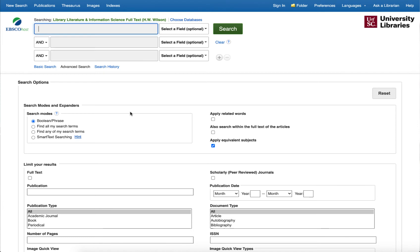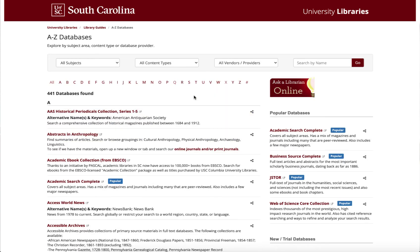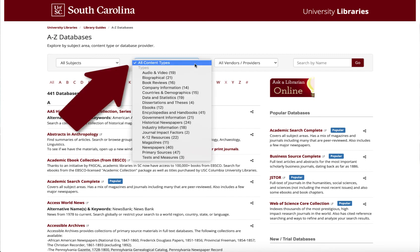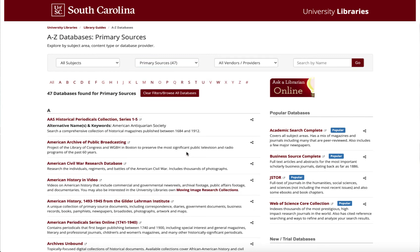So let's go back to these database listings and talk about some more ways you can use the databases page. I'm going to go ahead and clear these filters again. Something that people love to do is also search the databases by content type. This is really handy — if you are looking for primary sources, you could just click on this link and you have a list of all the databases that contain primary sources.